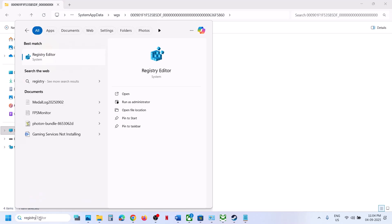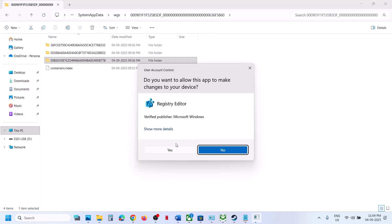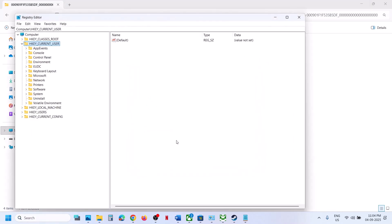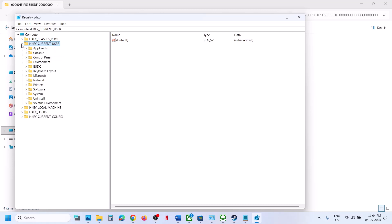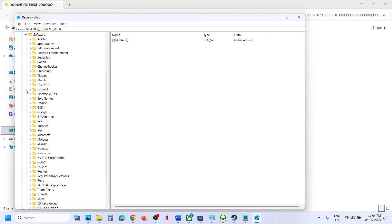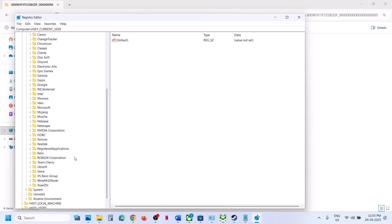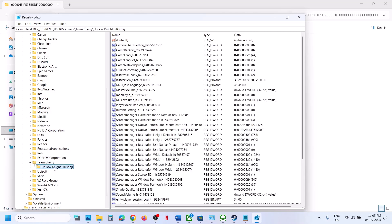And then click on Registry Editor, click on Yes to allow. Now expand HKEY_CURRENT_USER and then expand Software. Now find under Software, you will find Team Cherry folder. Now expand it and select Hollow Knight Silksong.